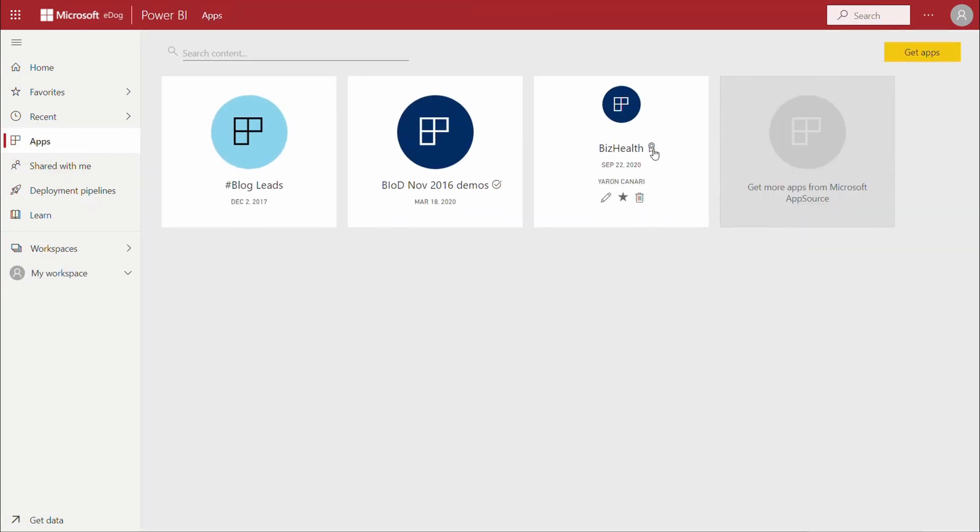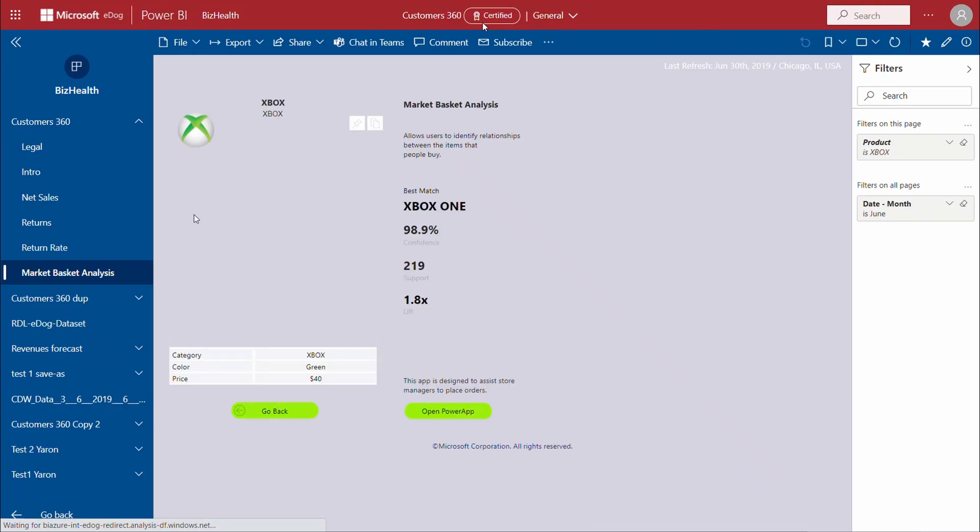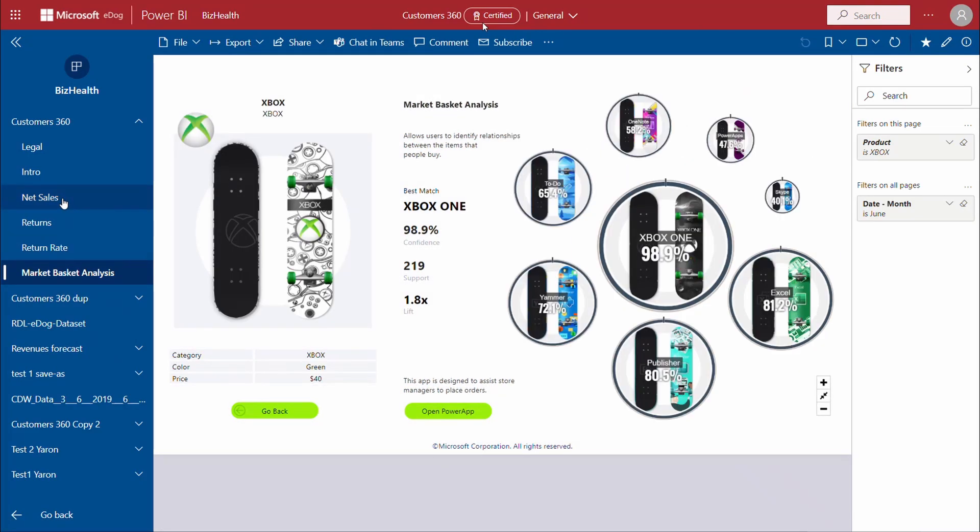Here, we find that the BizHealth app is certified and when we open it, this is once again indicated in the header.